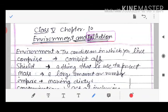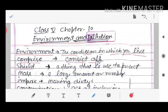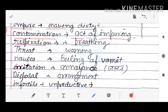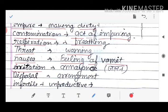First, let us study the meanings of key words. Environment: the condition in which you live. Comprise: consist of. Shield: anything used to protect a large amount or mass. Impure: making dirty. Contamination: act of making impure. Respiration: breathing. Threat: warning. Nausea: filling up, vomit, feeling of sickness. Irritation: jalan (burning sensation). Disposal: arrangement.